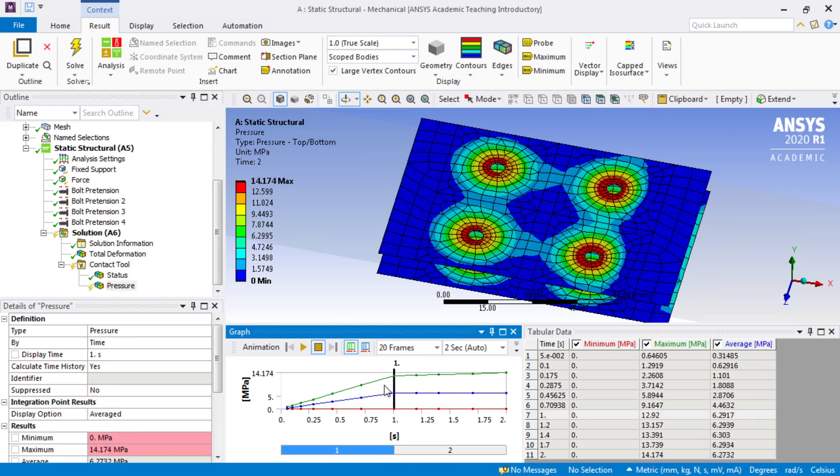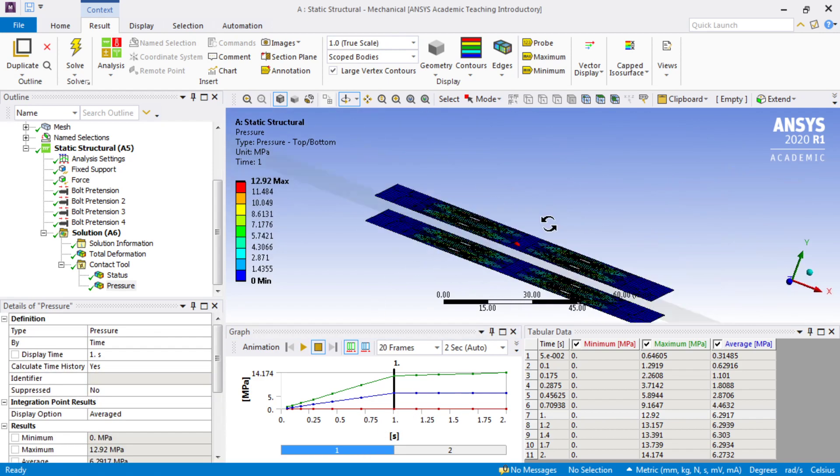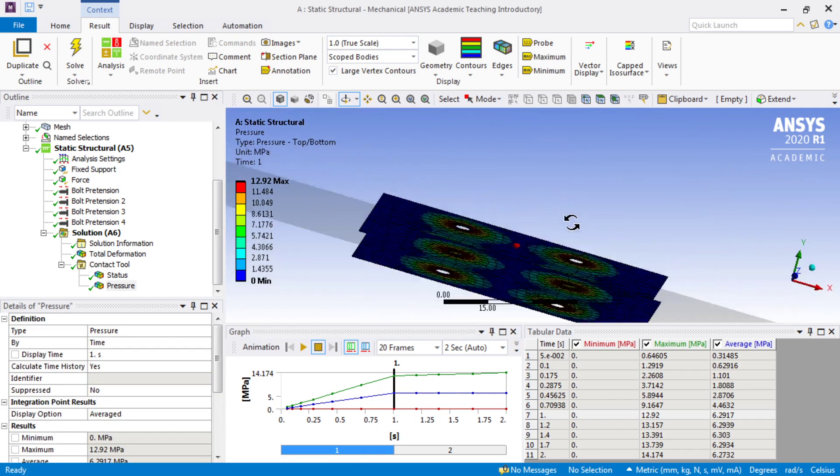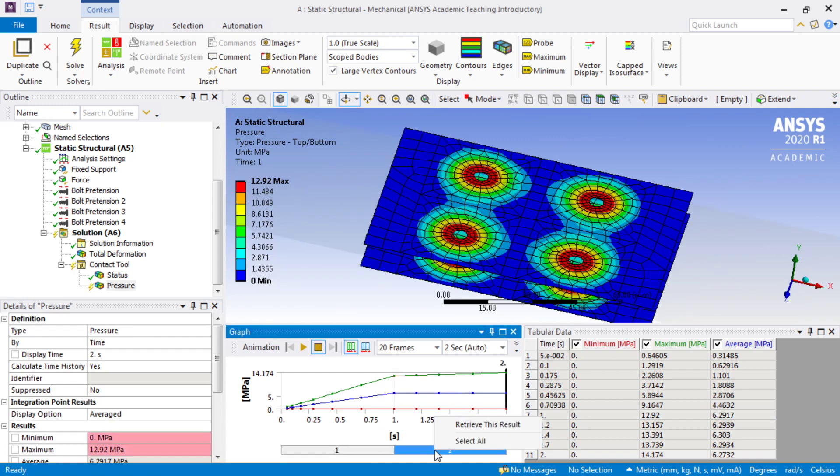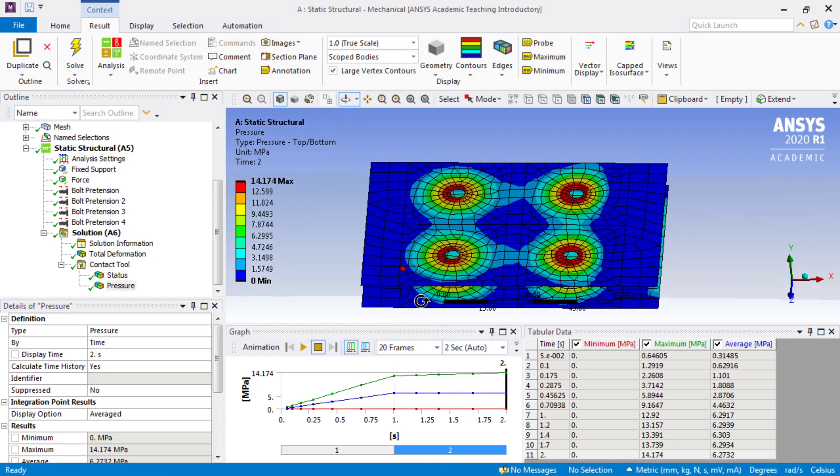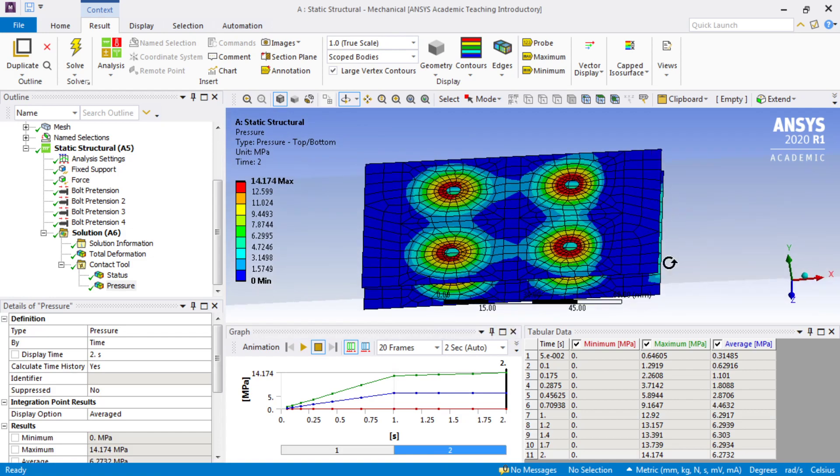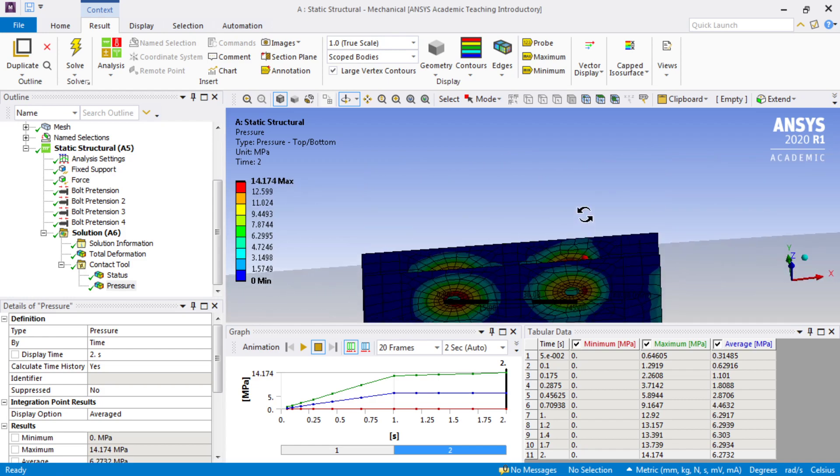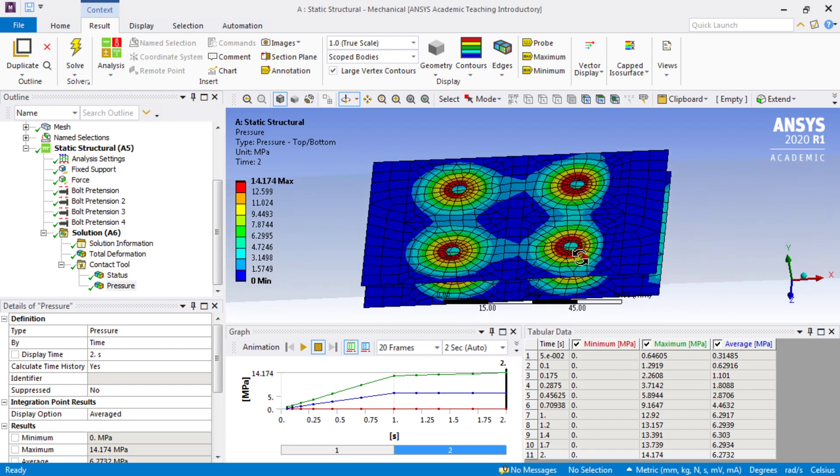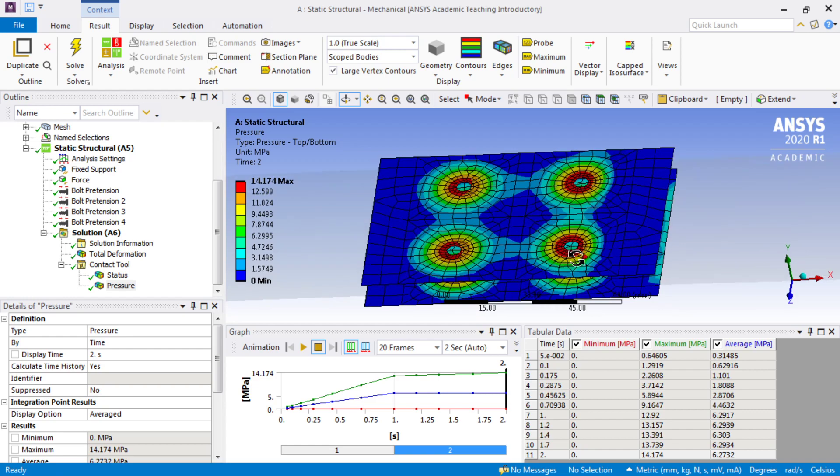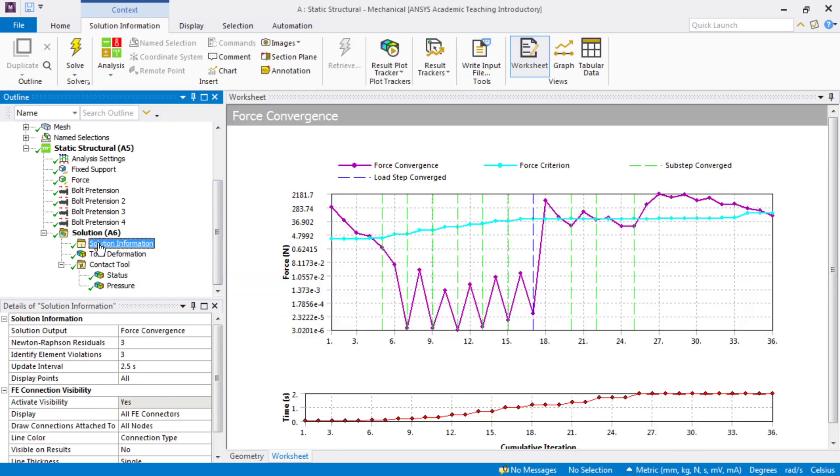More interesting is the pattern of the pressure. At step one, we see a nice symmetric pattern. And at step two, it goes a little bit asymmetric as the load down peels the pressure away on this plate a little bit and not on the top plate.